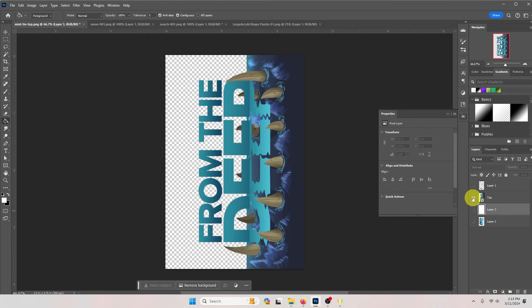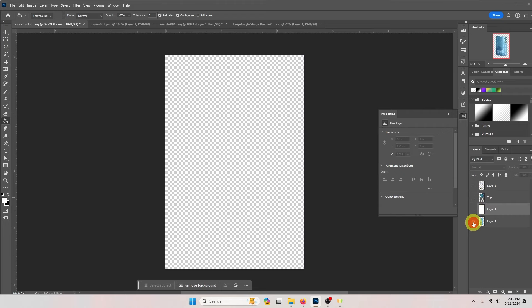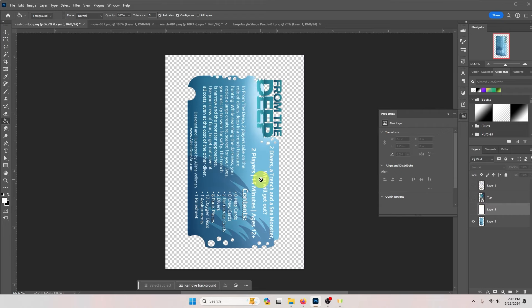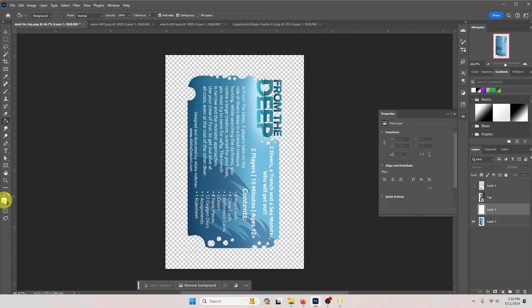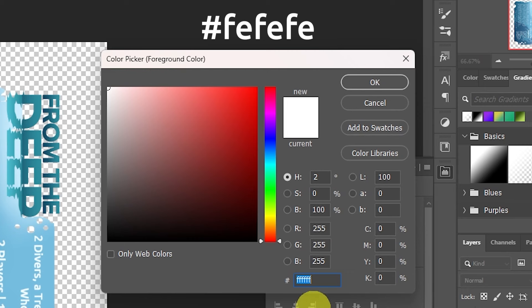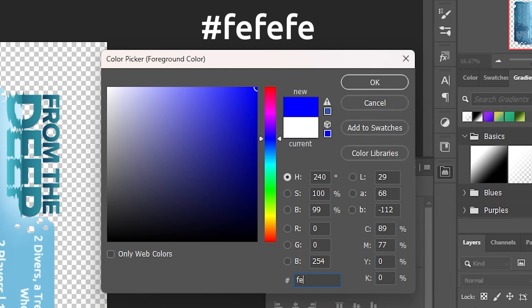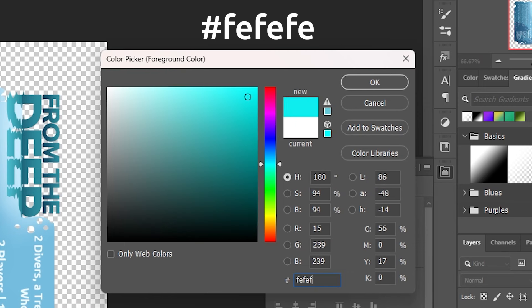Now if there are areas that you want to print white, like in this example for the text, you're going to want to use an off-white. The hex code for the best off-white to use is FEFEFE.